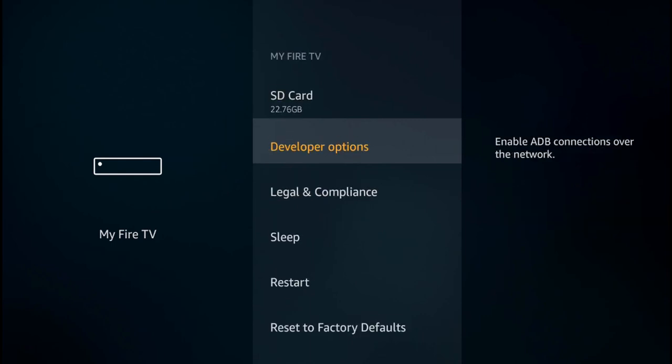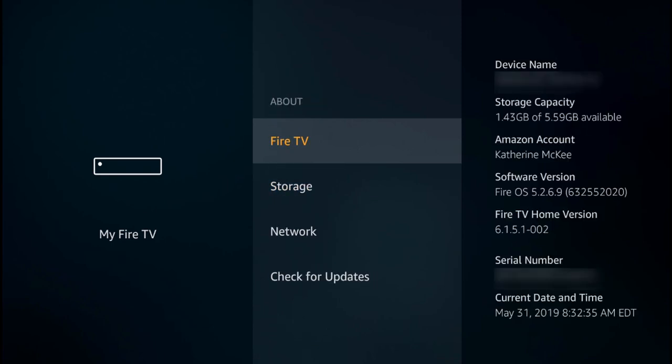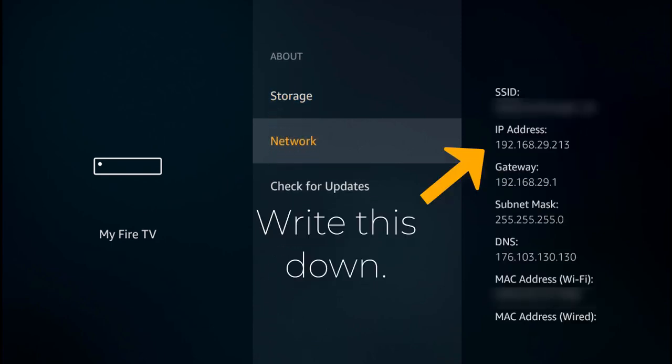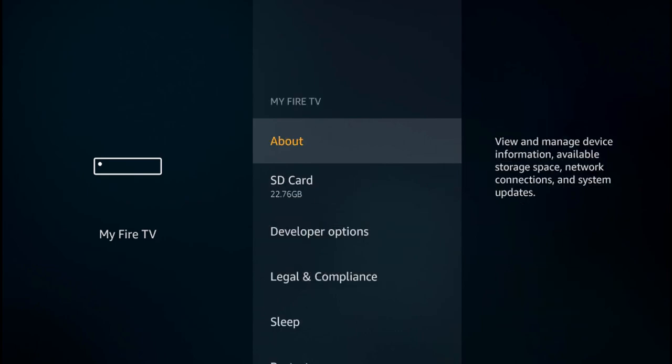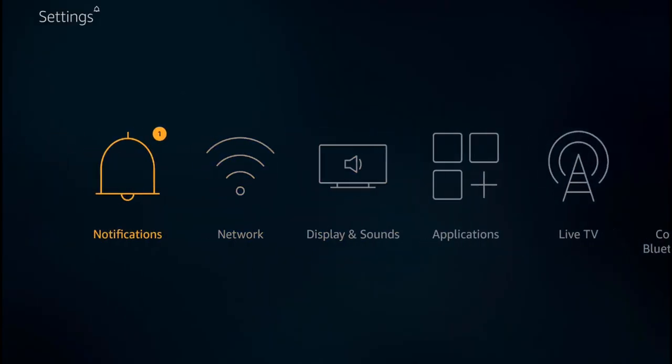Go back, go up to About, go to Network and take note of your IP address there. Write that down, save that. Okay, now let's go over to our PC.